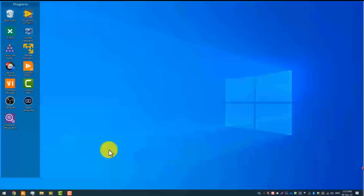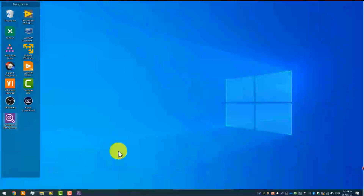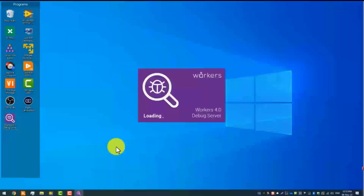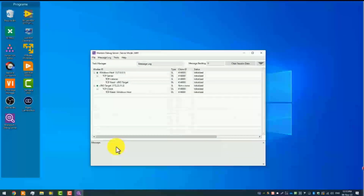Now I'm going to demonstrate the use of the Workers Debug Server. It's possible to load it from a Windows desktop shortcut, which is what I'm demonstrating here. I'll double-click on the desktop shortcut and it will load an instance of the Workers Debug Server, and then you'll see some Workers applications connect to it.